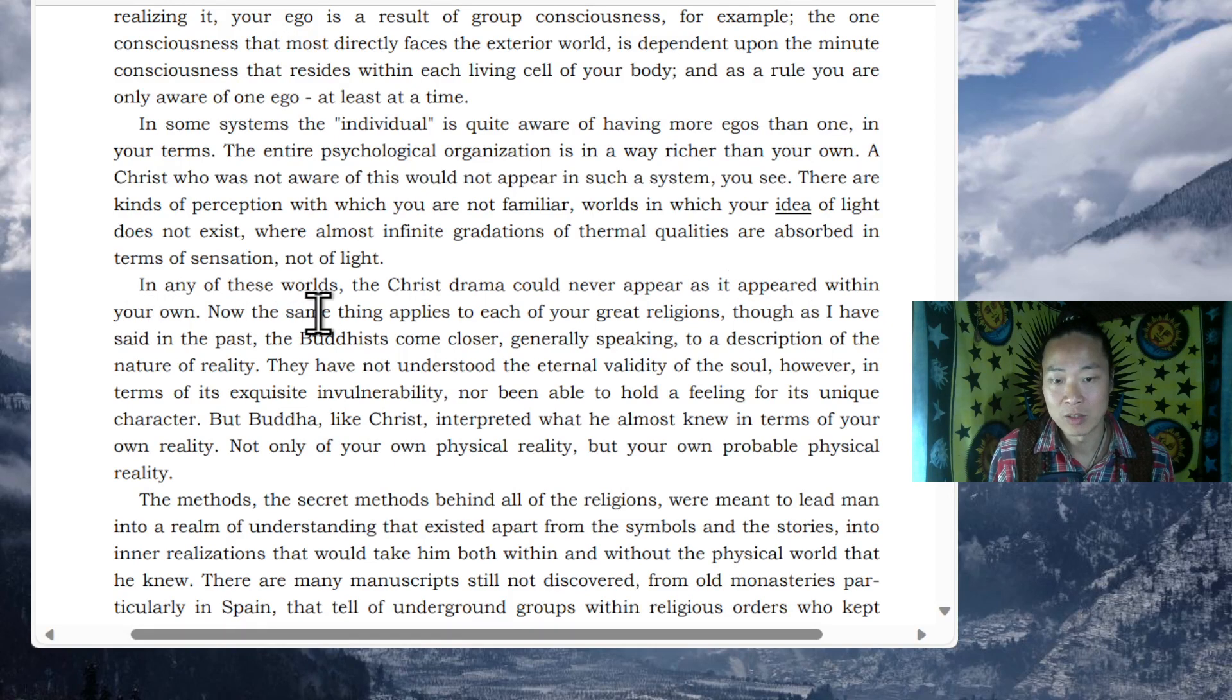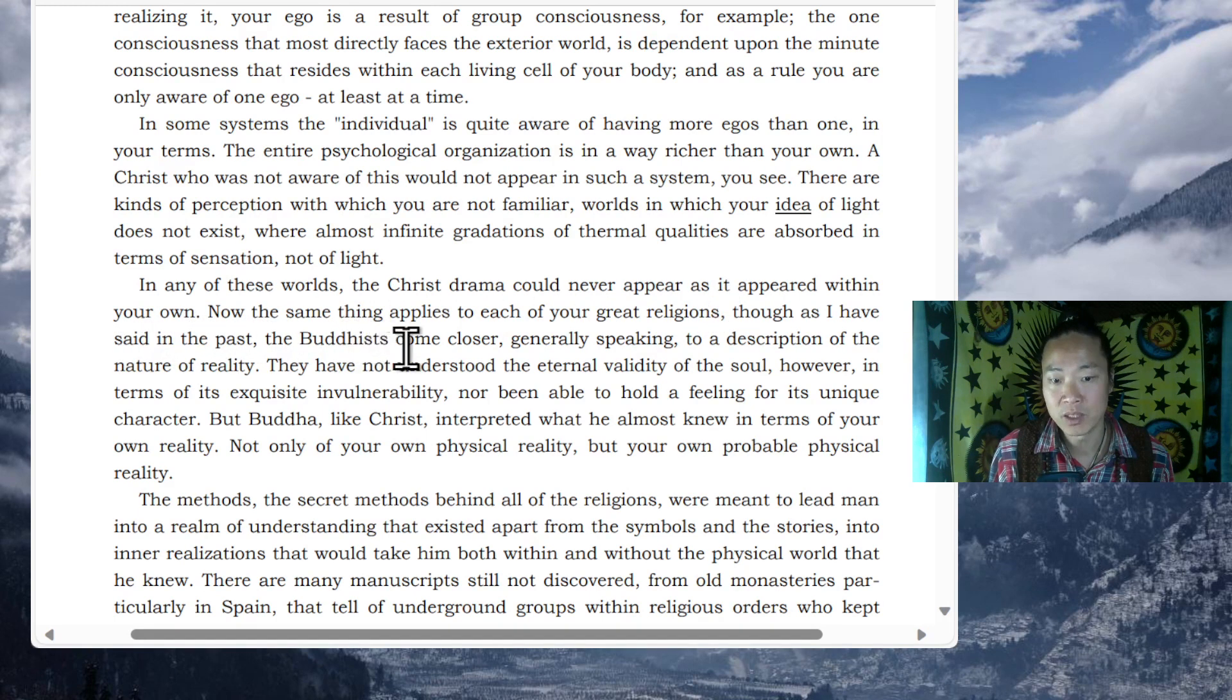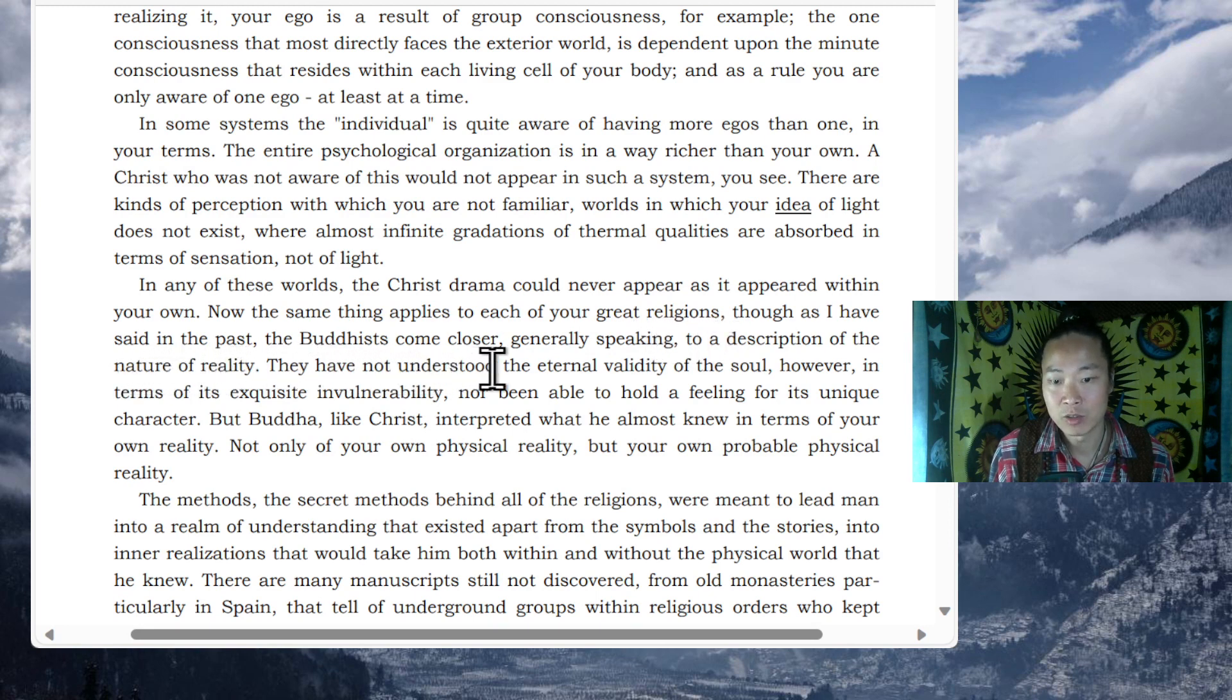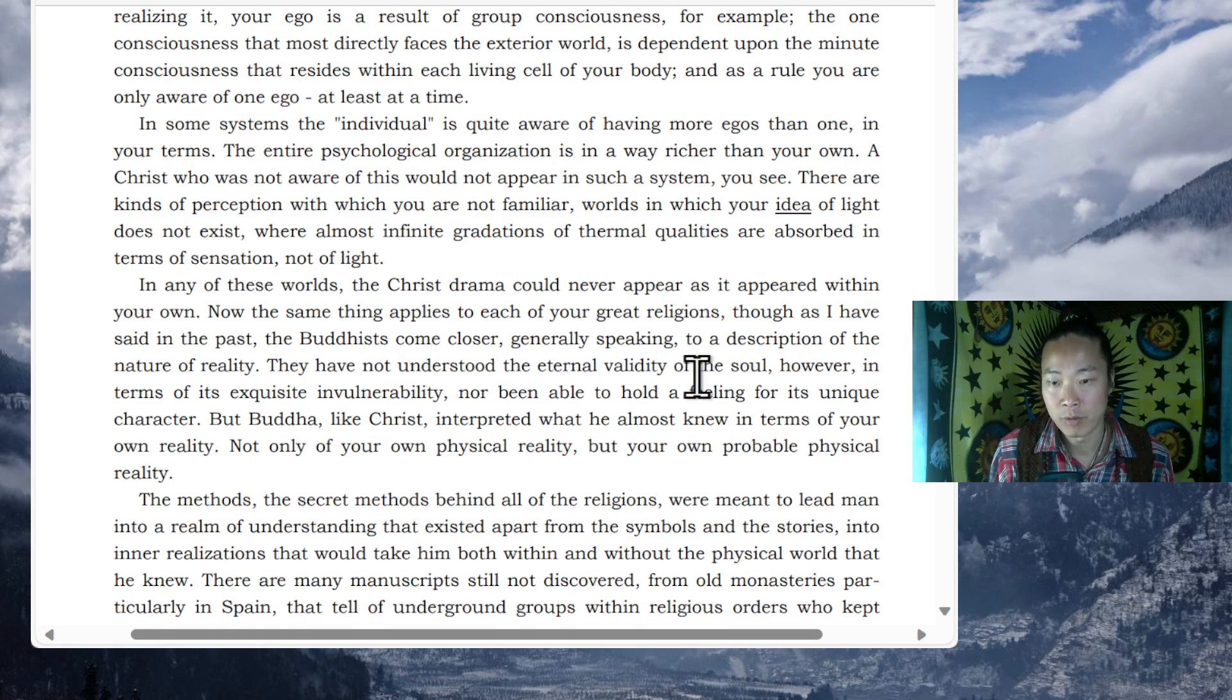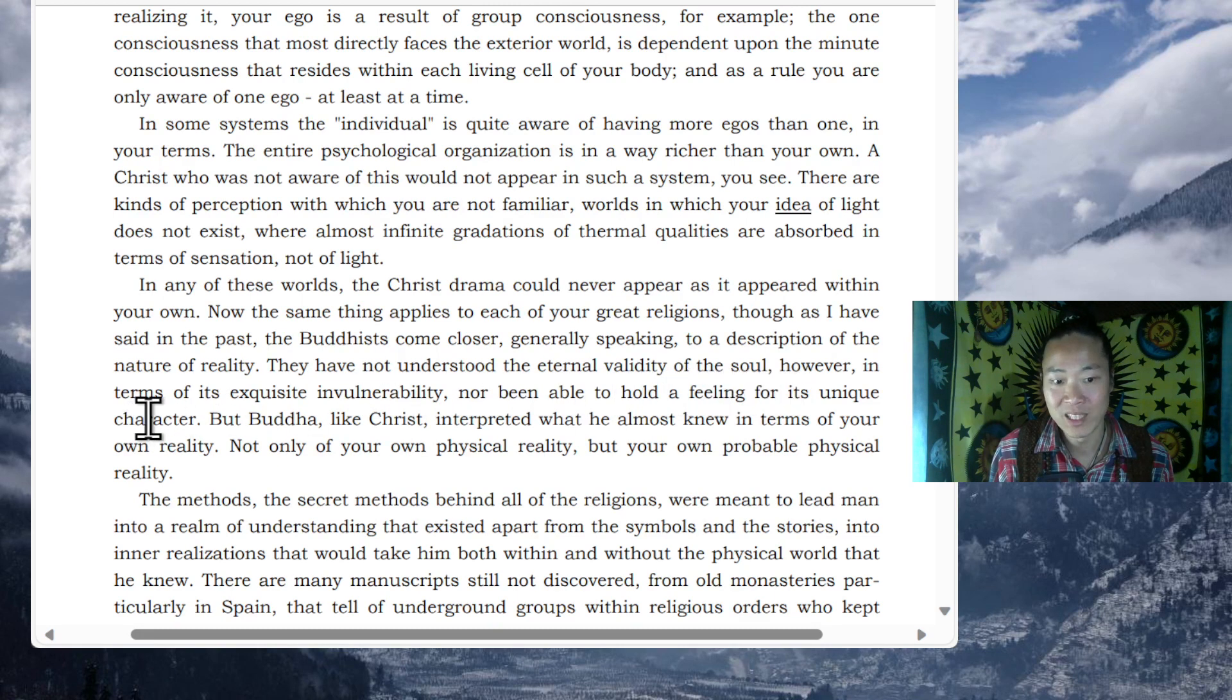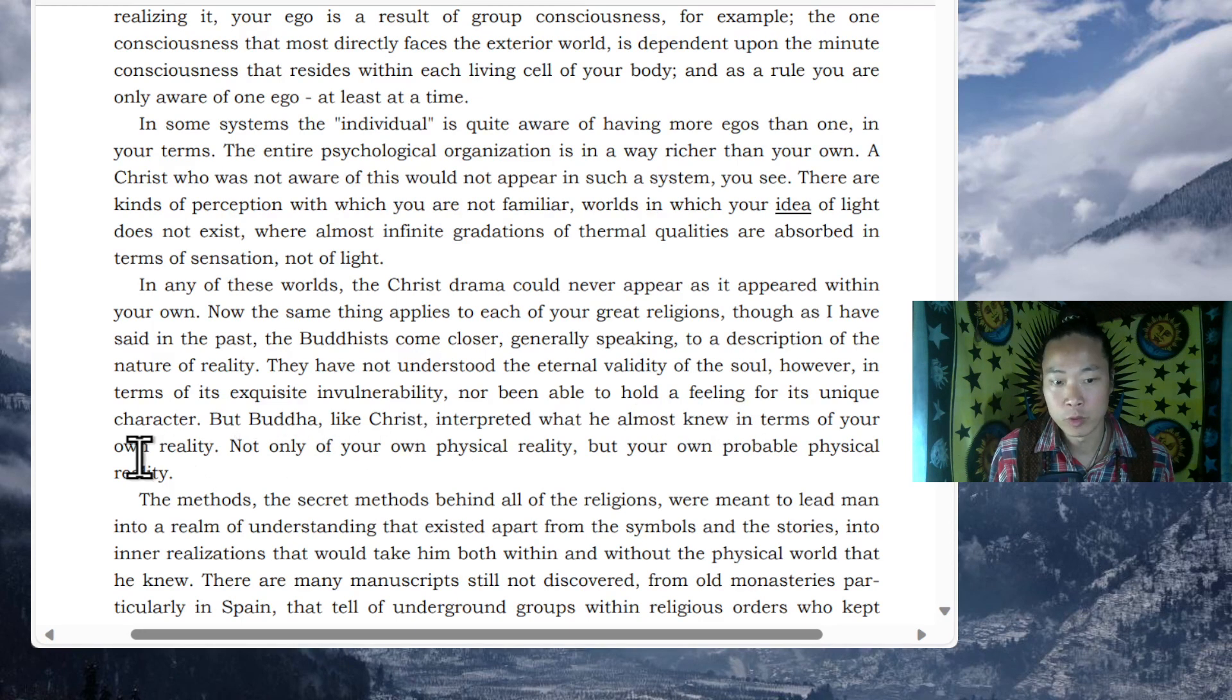Now the same thing applies to each of your great religions. Though, as I have said in the past, the Buddhists come closer, generally speaking, to a description of the nature of reality. They have not understood the eternal validity of the soul, however, in terms of its exquisite invulnerability, nor been able to hold a feeling for its unique character. But Buddha, like Christ, interpreted what he almost knew in terms of your own reality. Not only of your own physical reality, but your own probable physical reality.